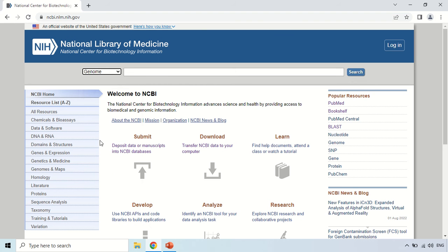Now in the search box, type the name of the organism whose genome you want to study. For example, I am going to search for the Human Genome. Just click the search button.